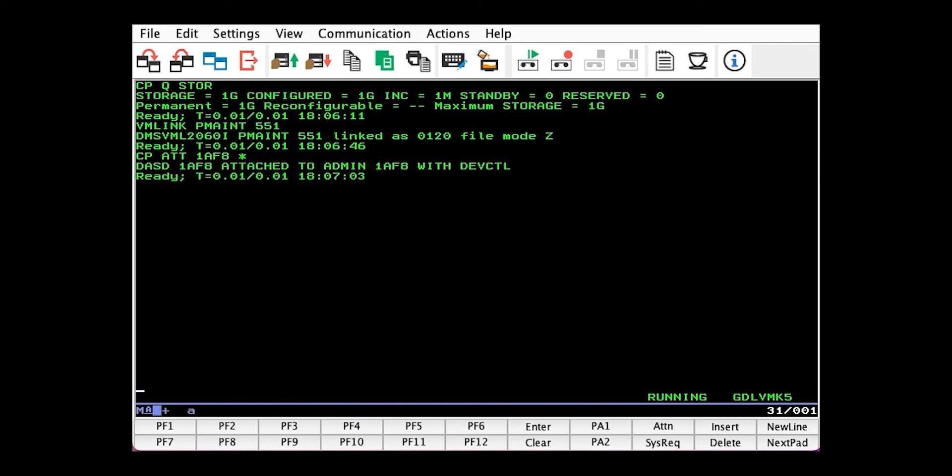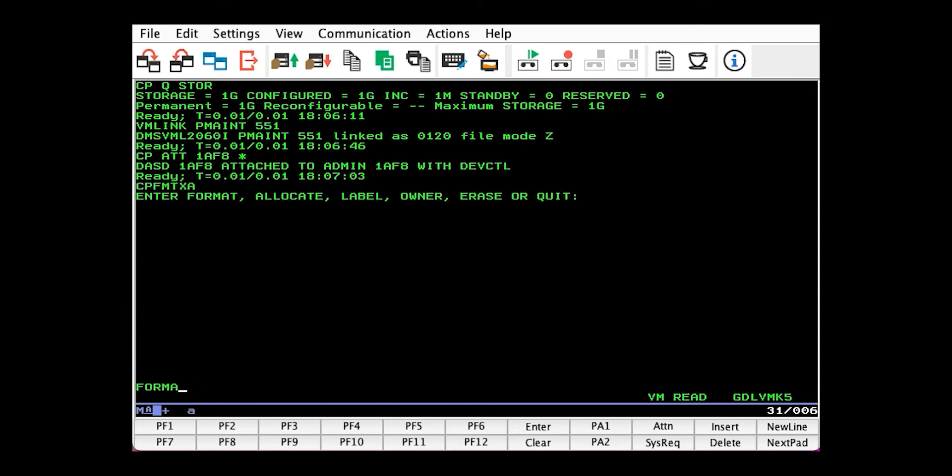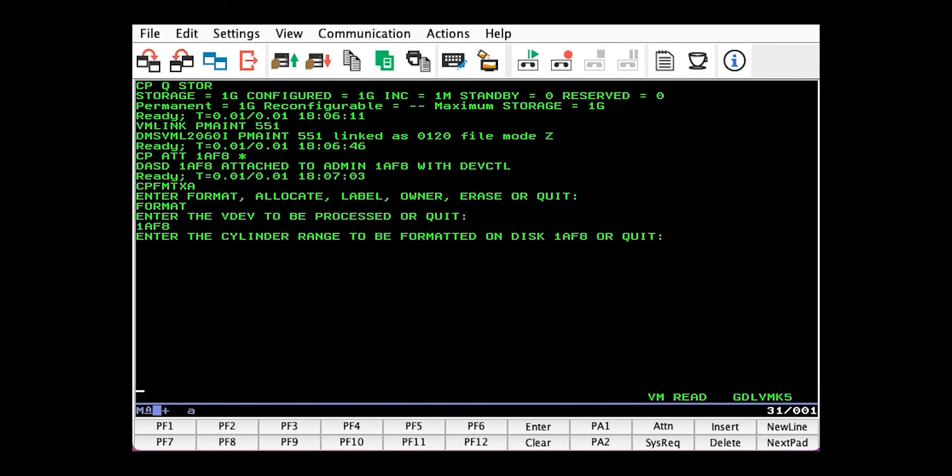Now we can issue CPFMTXA format, the VDEV of our volume, and the cylinder range. We want to format the entire thing, so we'll issue zero to END.